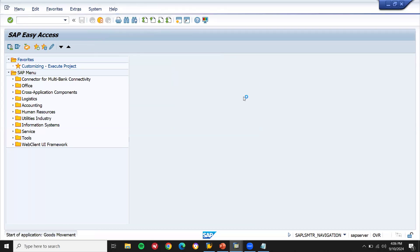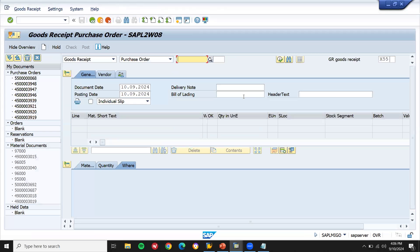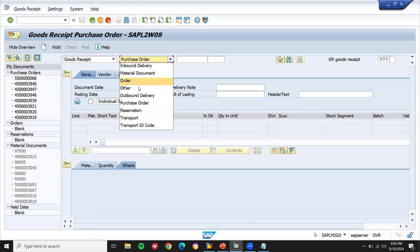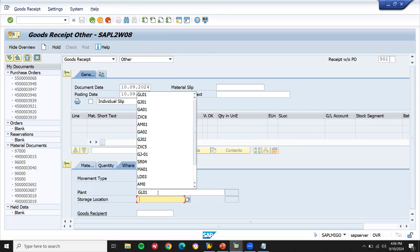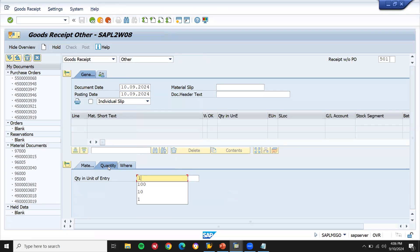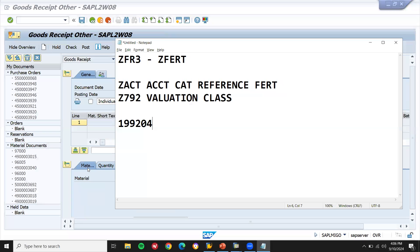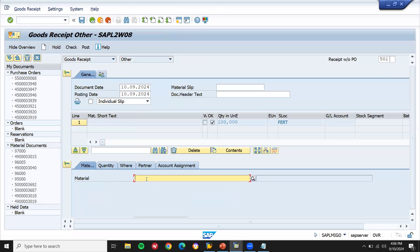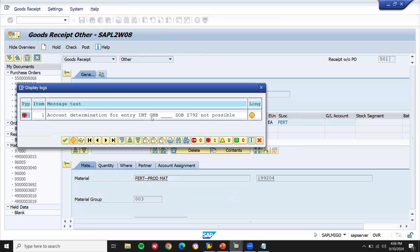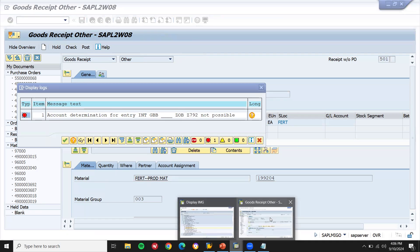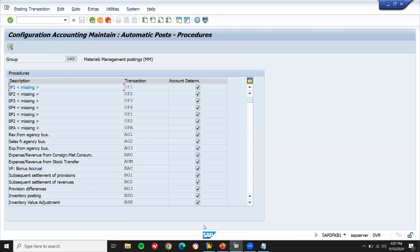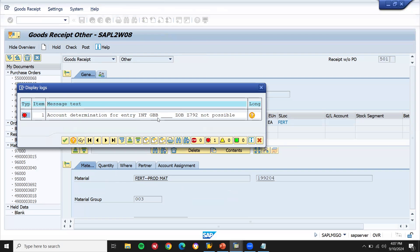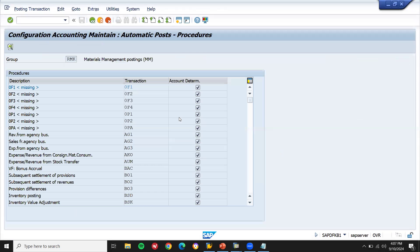Now let me post it in MIGO. Movement type 501, I'm going to post it in MIGO — other. My plant is GL01, storage location GL01. Quantity 100. Enter the material. This is my material. Post it. You get an error message: int GBB. Let's go to OBYC transaction. The first error is int GBB ZOB — we have to create GBB.